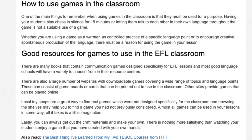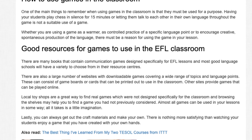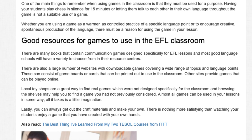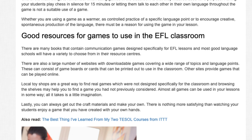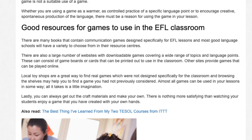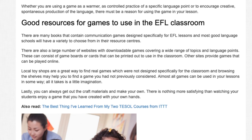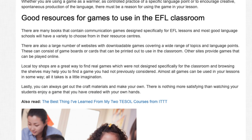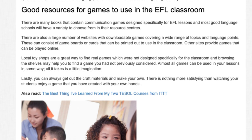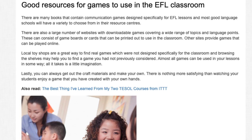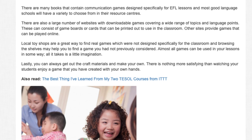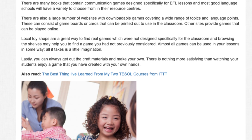Good resources for games to use in the EFL classroom: There are many books that contain communication games designed specifically for EFL lessons, and most good language schools will have a variety to choose from in their resource centers. There are also a large number of websites with downloadable games covering a wide range of topics and language points. These can consist of game boards or cards that can be printed out to use in a classroom. Other sites provide games that can be played online. Local toy shops are a great way to find real games which were not designed specifically for the classroom, and browsing the shelves may help you to find a game you had not previously considered.